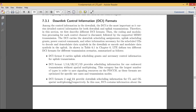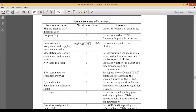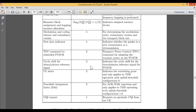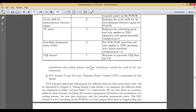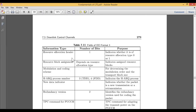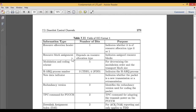DCI formats 2 and 2A provide downlink scheduling information for closed-loop (CL) and open-loop (OL) spatial multiplexing respectively. DCI formats 3 and 3A carry transmit power control commands for the uplink. This is how the formats go on by defining the type of fields and format.